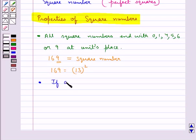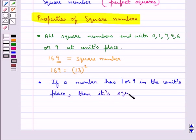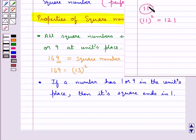If a number has 1 or 9 in the units place, then its square ends in 1. For example, consider the number 11. Now 11 squared is 121. So the number 11 has 1 in the units place and thus its square also ends in 1, that is its square also has 1 in the units place.